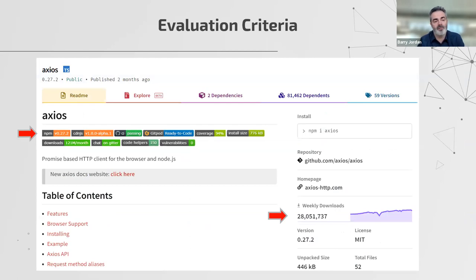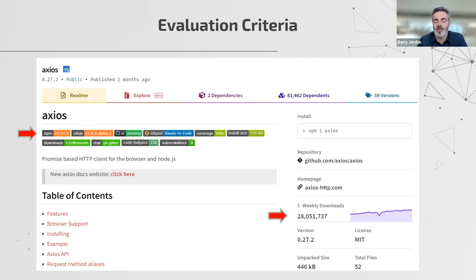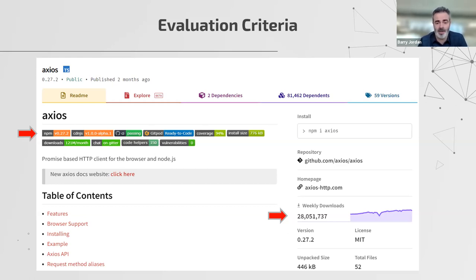If I look at the equivalent on NPM — this is Axios again, the HTTP library — you can see lots of little badges. One says coverage 94%, which tells me this code has lots of unit tests and automated test coverage. I can click through each badge to see what those tests are and the success and fail rate. I can also see that this gets 121 million downloads a month — it's exceptionally popular, which is a really strong indicator of its usage out there.